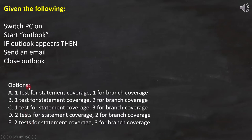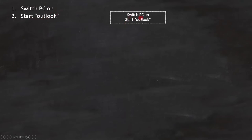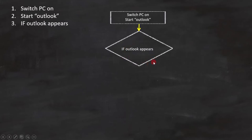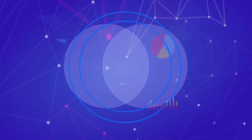Here we need to find out how many test cases are required to cover statement coverage and branch coverage. Let's first analyze the code and draw the flowchart. Lines 1 and 2 — switch PC on and start Outlook — are statements. We can represent them like this in the flowchart. Now line number 3: if Outlook appears — this is a condition, and we represent it like this. Since it is a condition, we shall get minimum 2 outcomes. If line 3 is true, then send an email, which is lines 4 and 5, and we represent it like this in the flowchart.